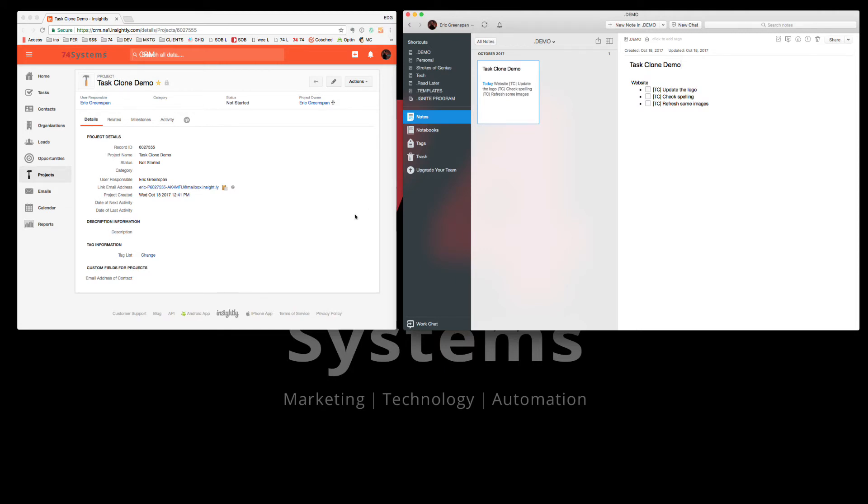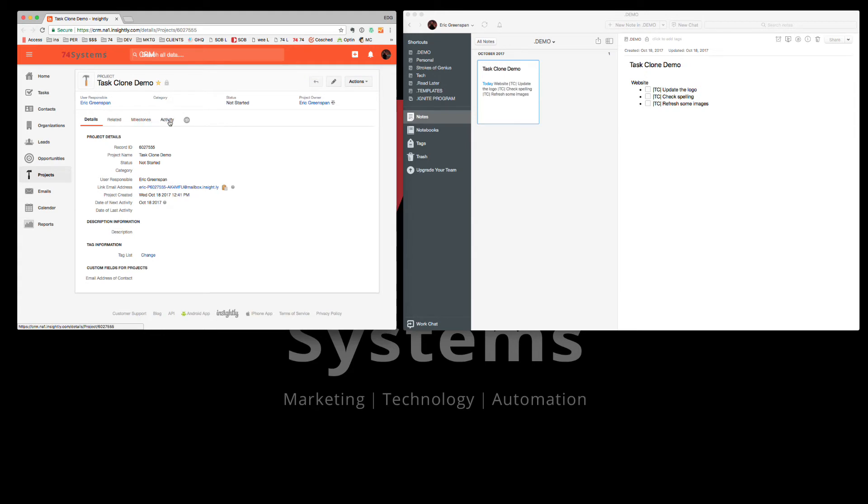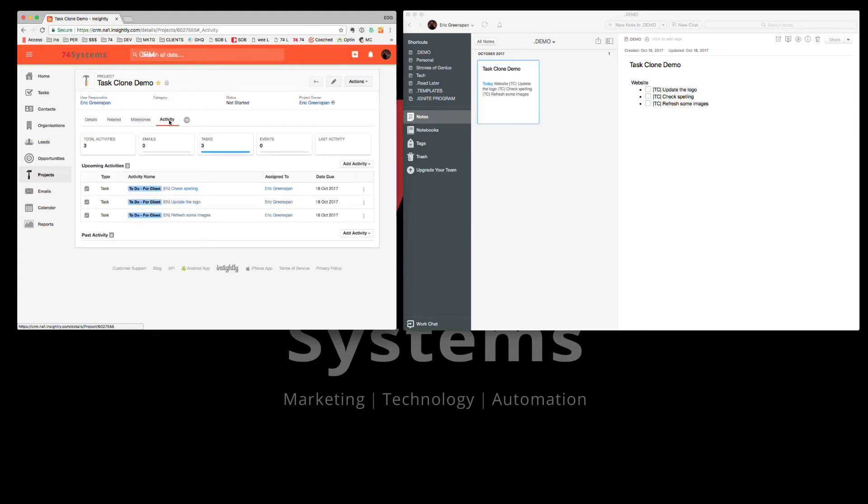Now I know that to be true because if I go over here and I refresh my project and I click on activity, there are the three tasks that I created in Evernote. And what's even cooler is they're linked automatically to this project. Pretty neat, huh?